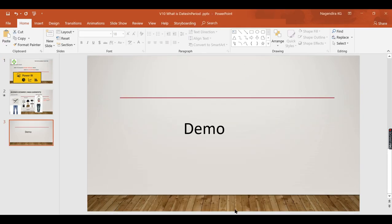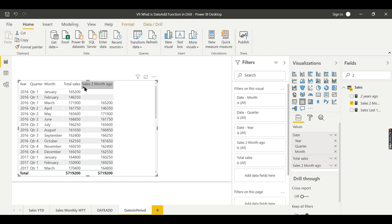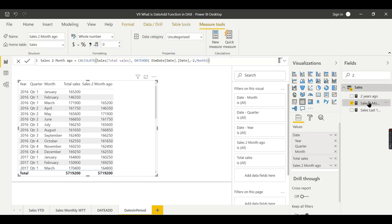If you are new to this channel, hit the subscribe button right now to learn Power BI concepts. We are in Power BI Desktop right now. Let's try to understand the DATEADD function before going to DATESINPERIOD. In our previous video we already covered it, but let's recap what DATEADD does.